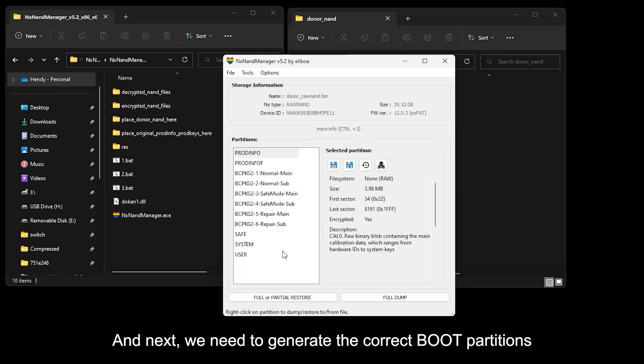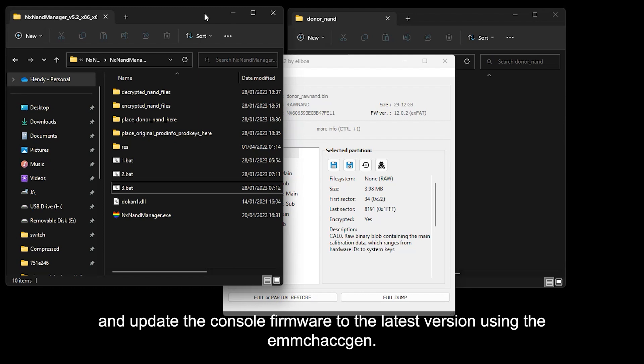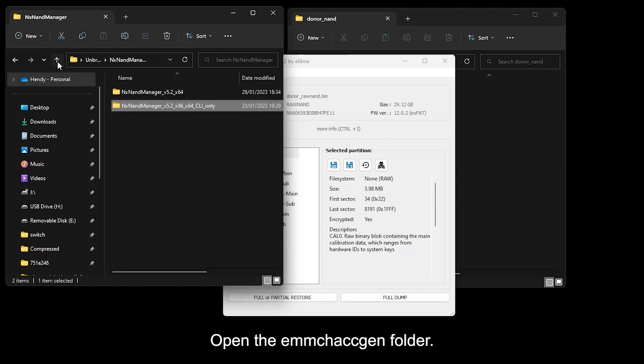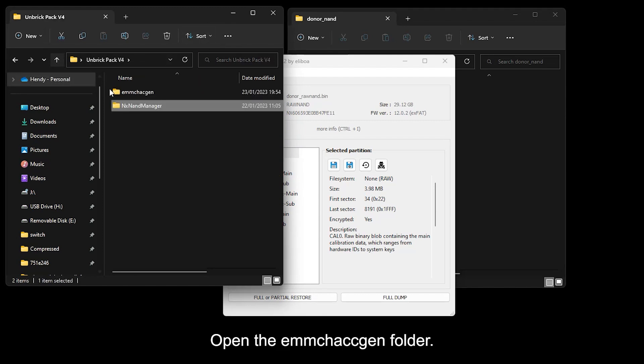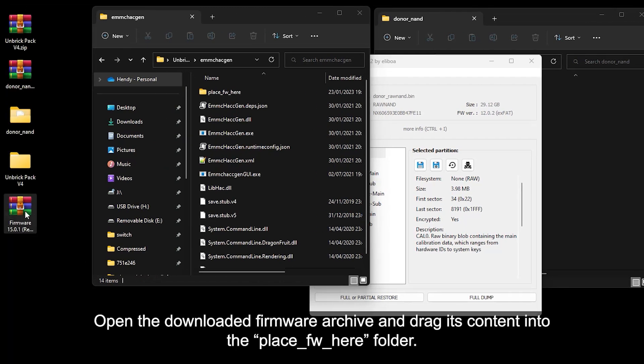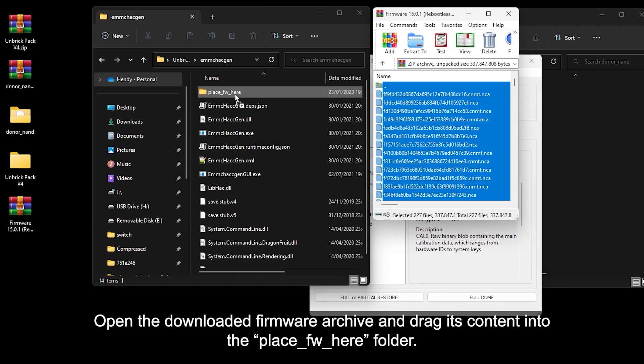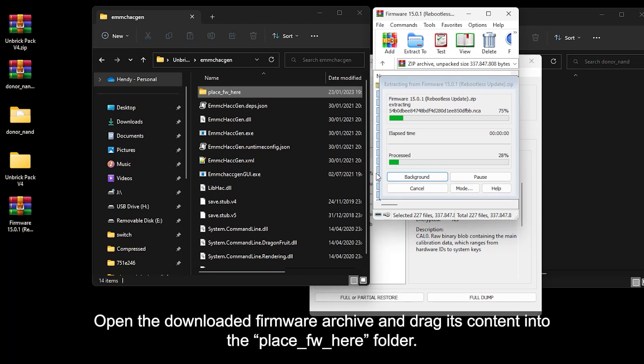And next, we need to generate the correct boot partitions and update the console firmware to the latest version using the eMMC HacGen. Open the eMMC HacGen folder. Open the downloaded firmware archive and drag its content into the place FW here folder.